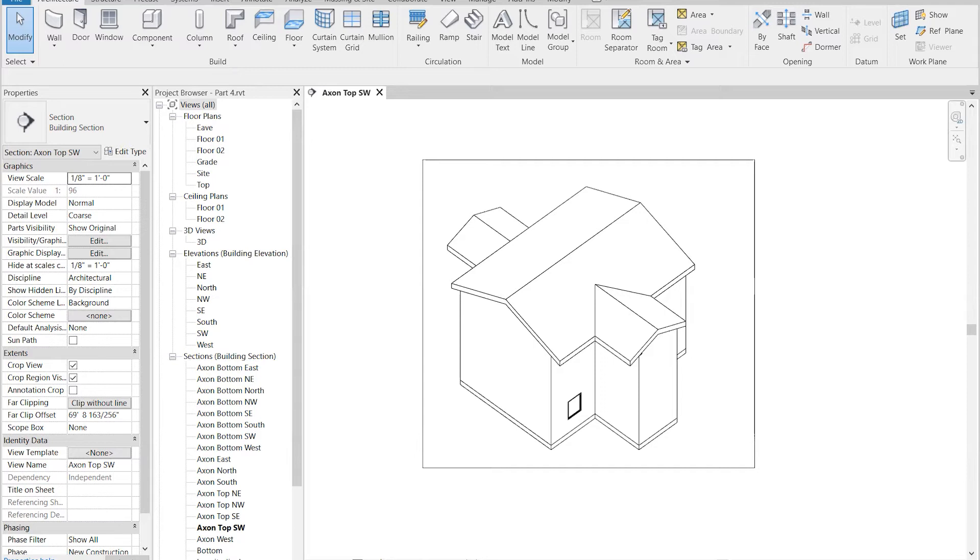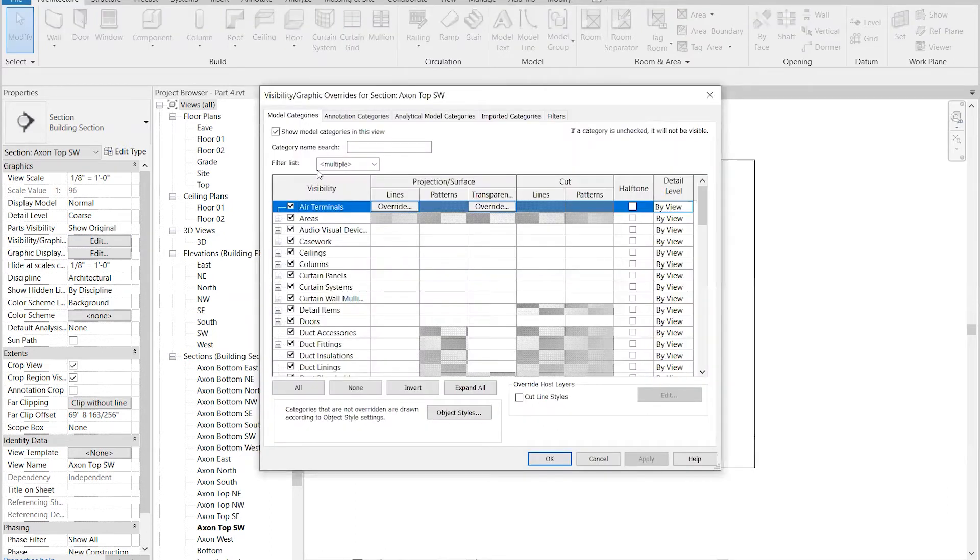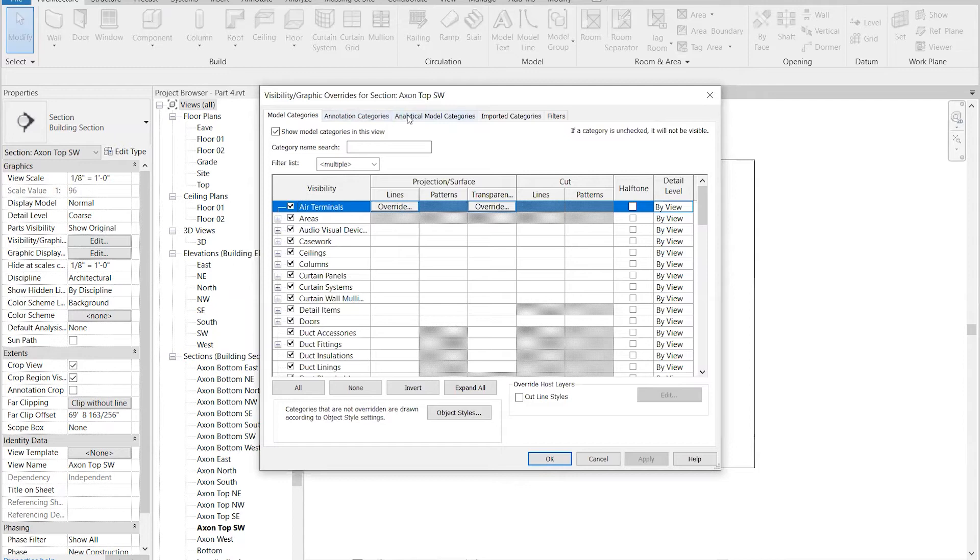First, select an axonometric view. The property panel appears for the view. A key tool is the visibility graphics command. I'll bring that up, and you see there's tabs across the top: model categories, annotation categories, analytical model categories, imported categories, and filters. These access different aspects of the Revit model.